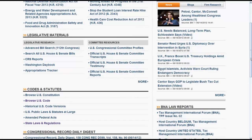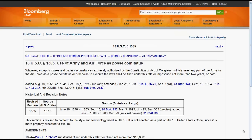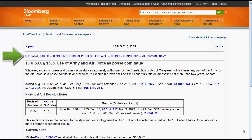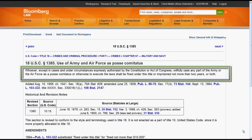Now that we know how to find a statute, let's explore what one looks like in Bloomberg Law. At the top of the page you will find the sections functions, which allow you to flip to the previous or next section of the code. Following the sections function you can access the table of contents of the US Code and see what title, part, and chapter the statutory section is in. Next you will find the citation and the section name, and finally you will arrive at the statutory text.